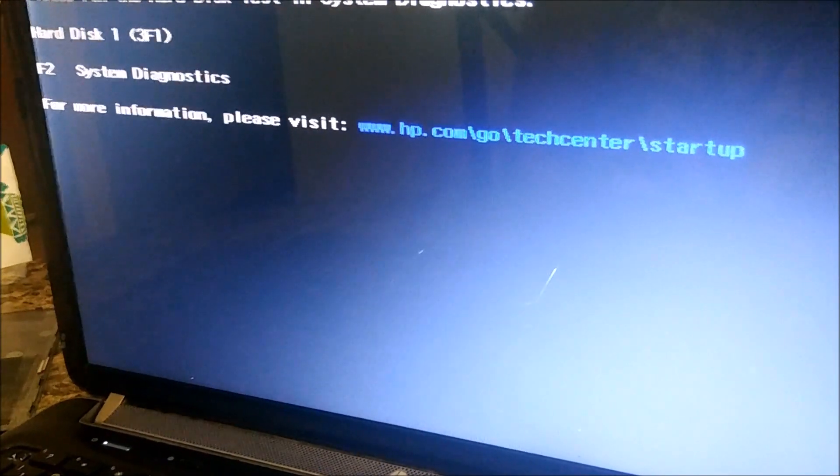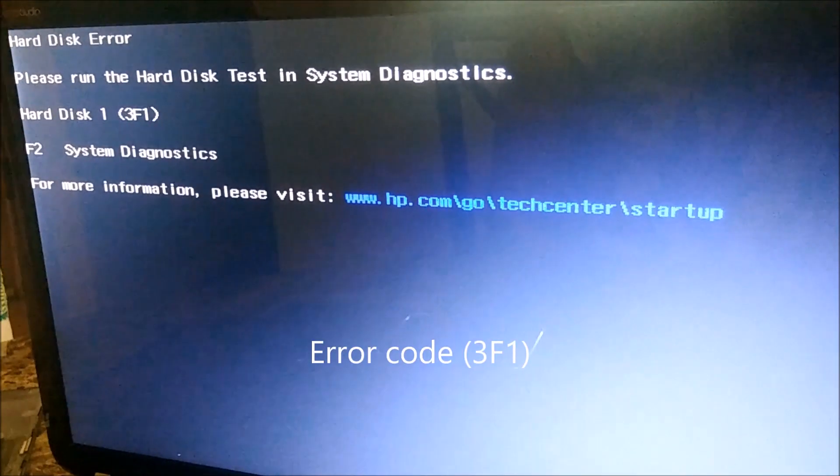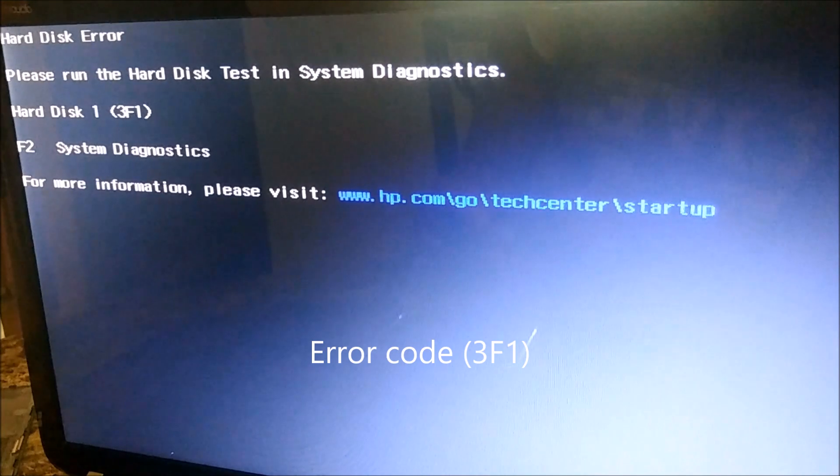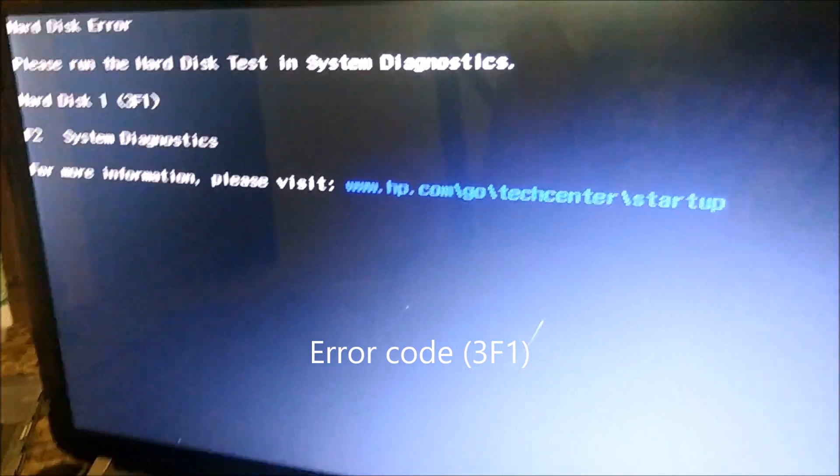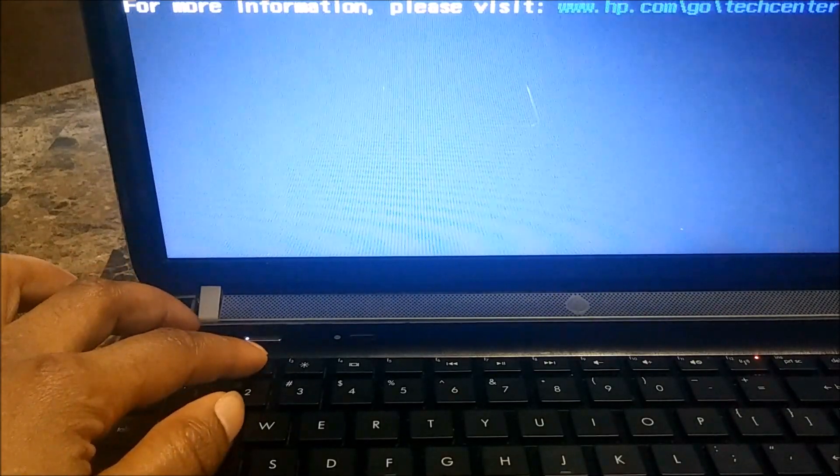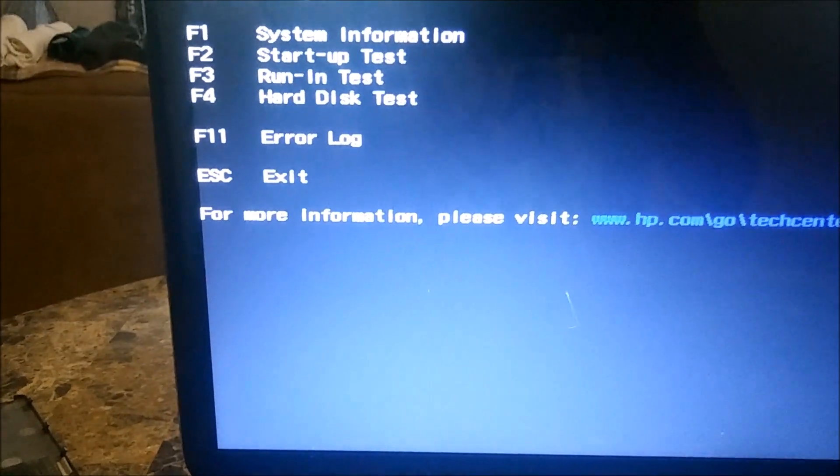I saw this error, Hard Disk 1 3F1. It's a simple fix. I went online and there was no option to fix it. One option says press F2, but that really wouldn't fix the problem, it just bypassed it.